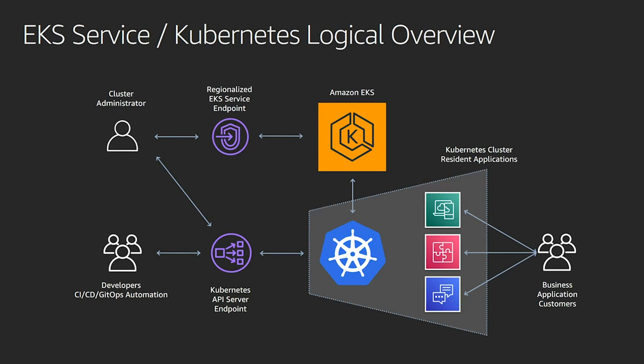And after you talk to that EKS endpoint and, for example, create a cluster, this would create a Kubernetes cluster for you. Whereas later on, your developers or your automations, whether you're using GitOps or any other CI/CD option, we just communicate to the Kubernetes API server endpoint, whether this is using kubectl or anything else, in order to deploy your applications.